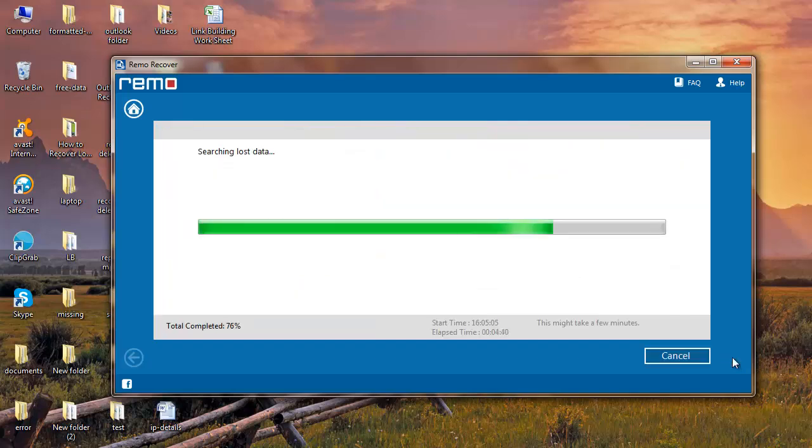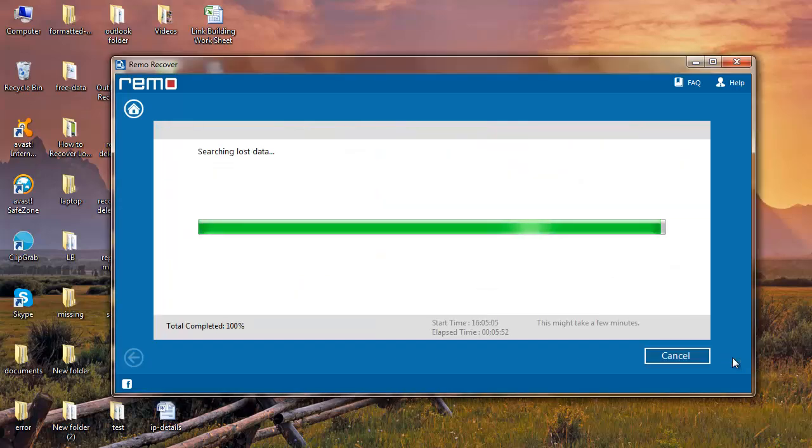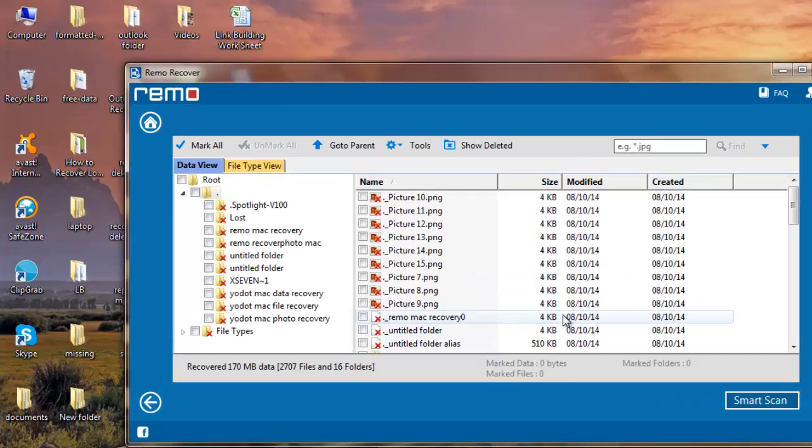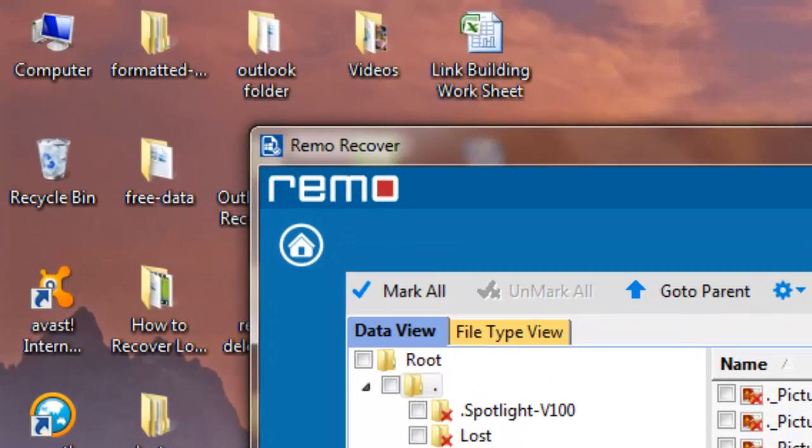Software now starts to scan the micro SD card, recovers all the specified file types selected by you, and shows you the list of recovered files.